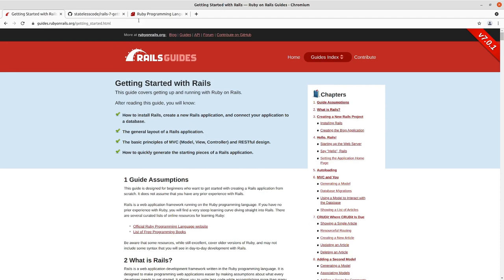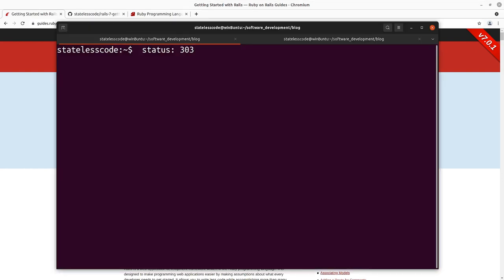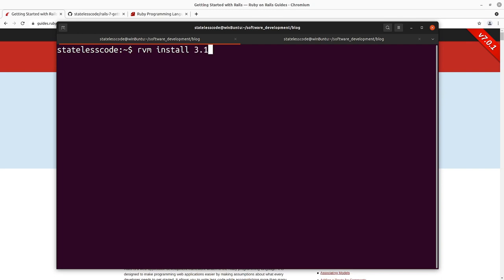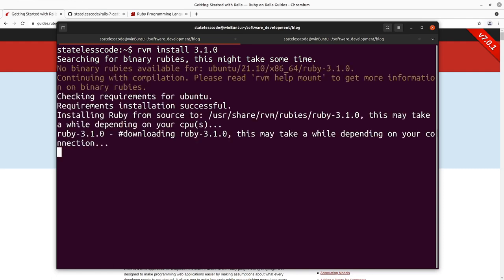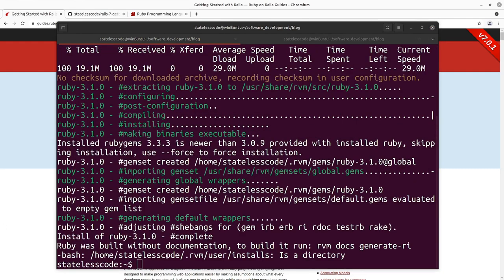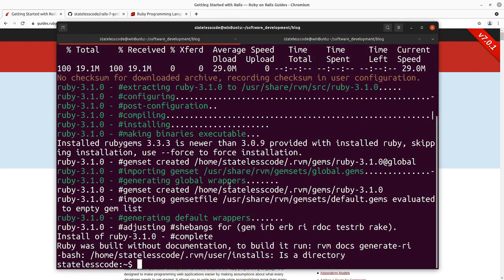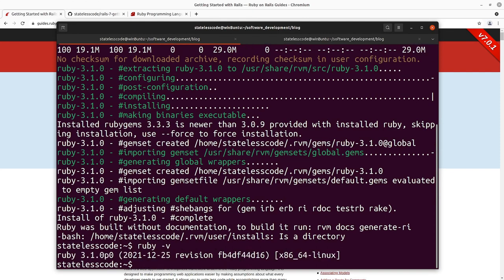So we're going to go in now and do some updating of our system here. We'll start with installing Ruby 3.1.0. I'm using RVM here, Ruby version manager. So I can just type RVM install 3.1.0. I'll pause and let this happen.